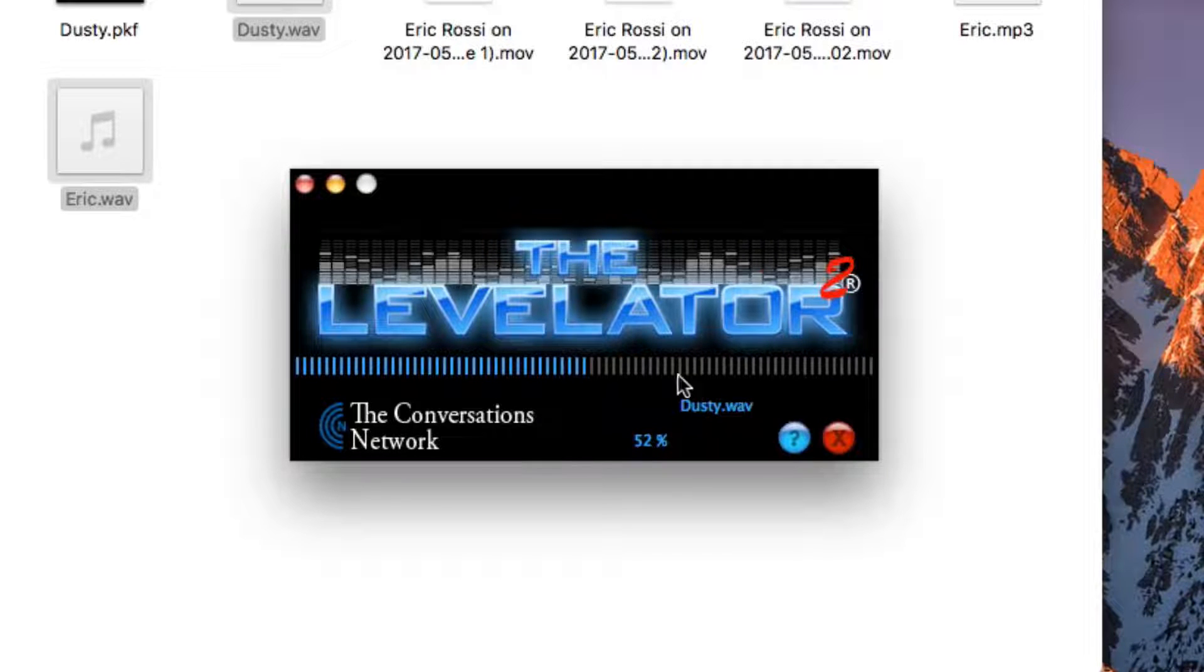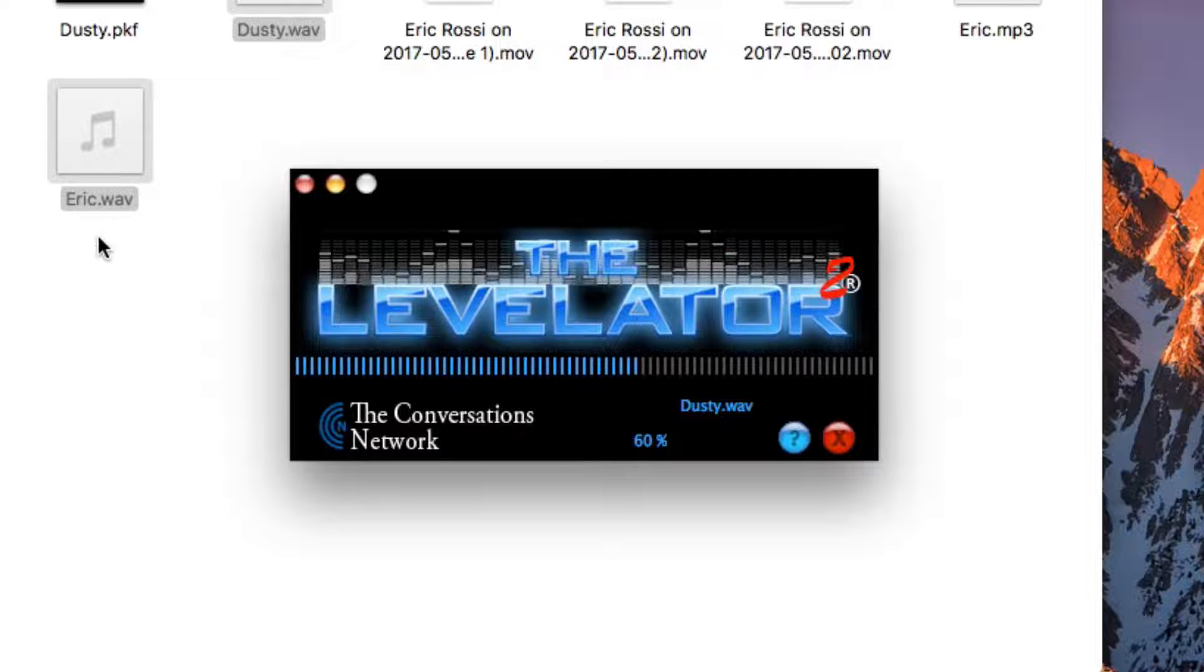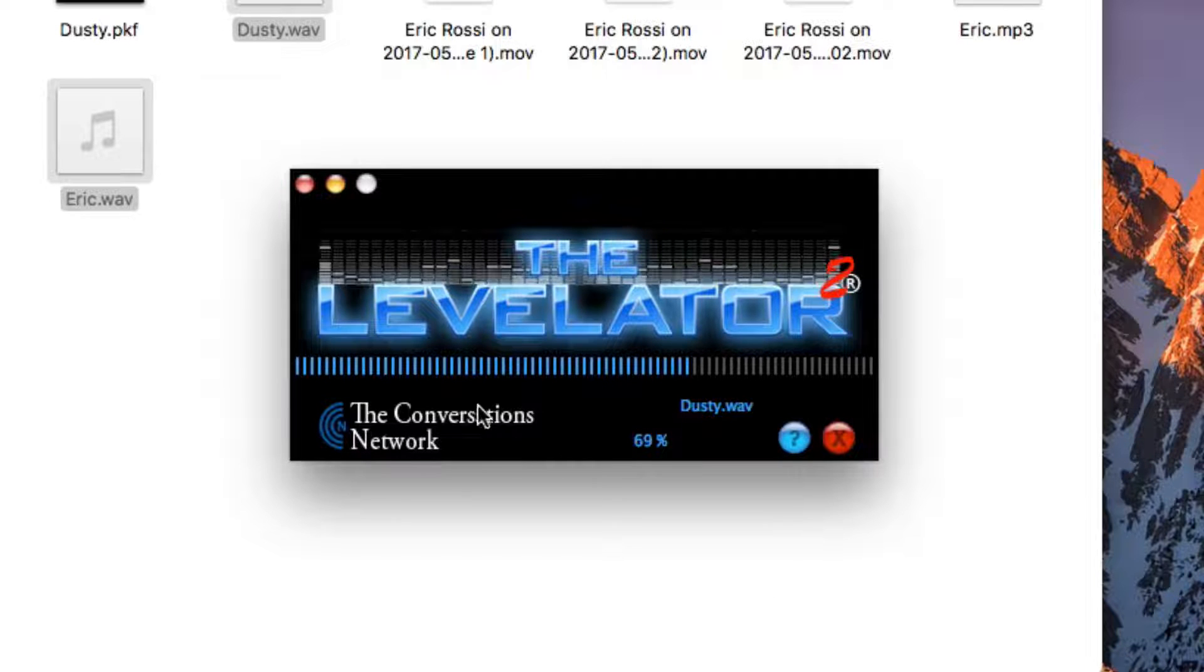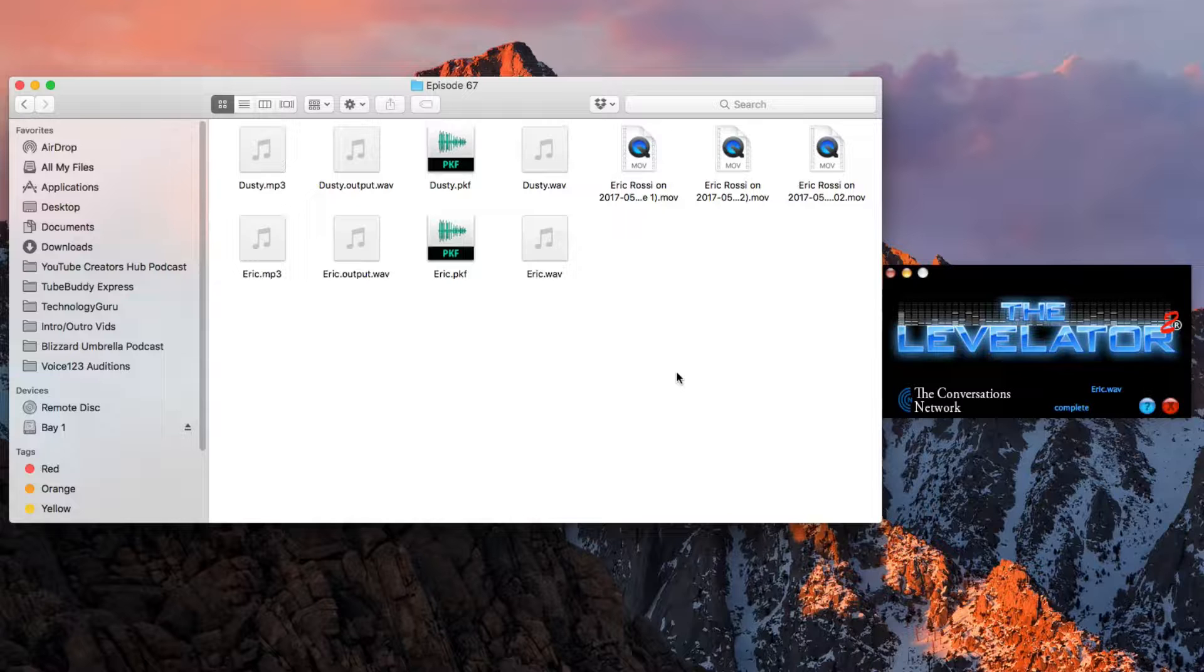It's going to have to run through this on both tracks. This is my track, dusty.wav, and then my guest, which was Eric, his track will be next. I'm going to go ahead and fast forward this and show you what it looks like.